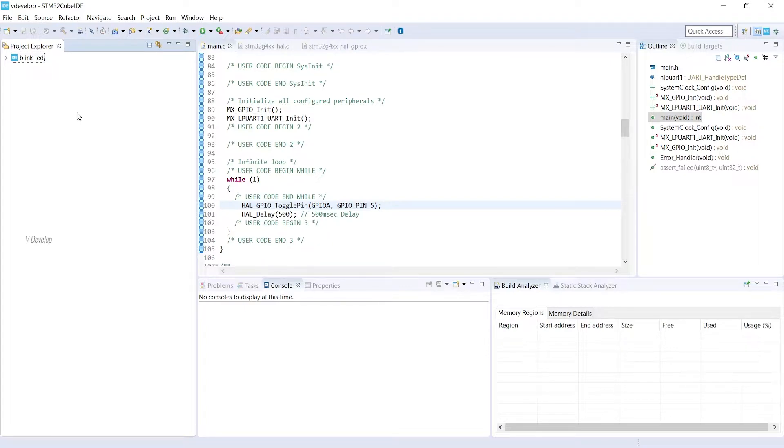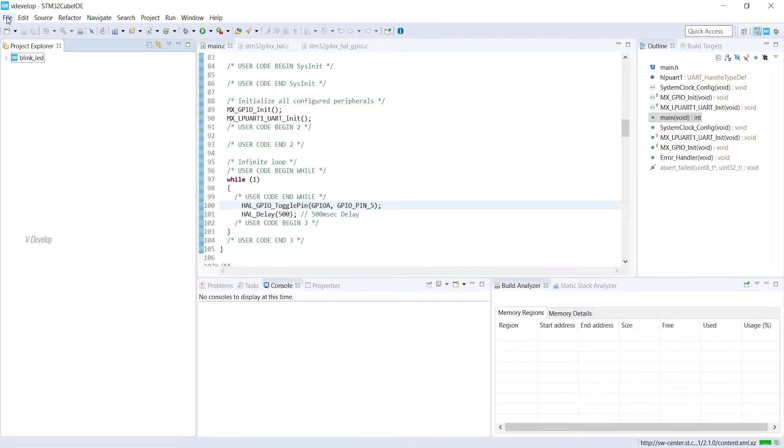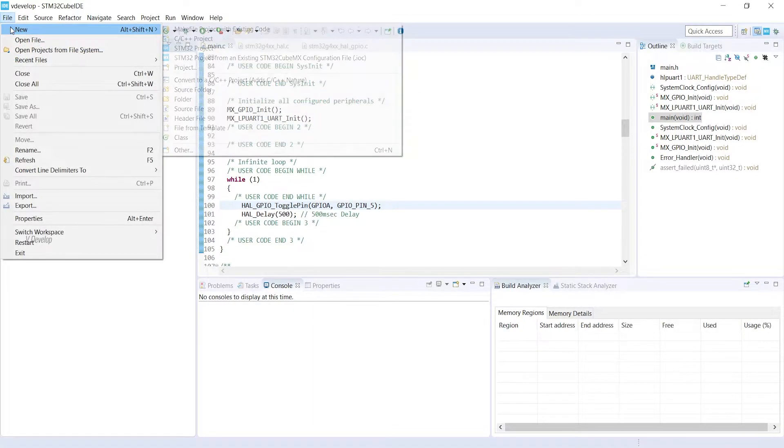As usual, we can start a new STM32 project. For that, either you can right-click on this portion or you can access it from the file menu like this.